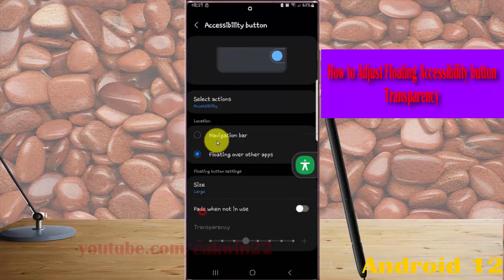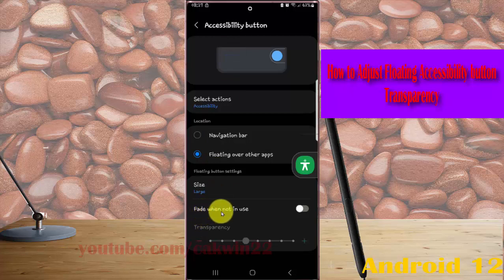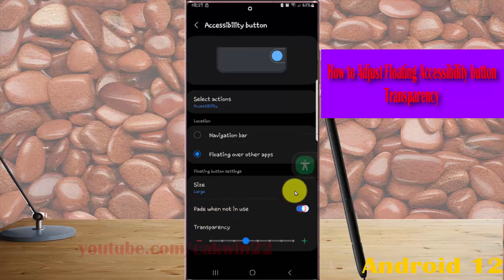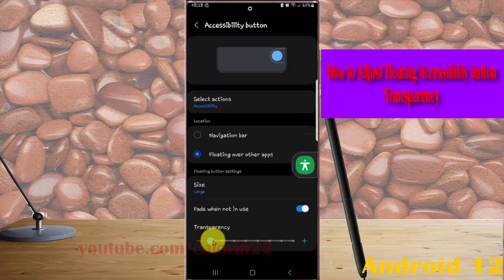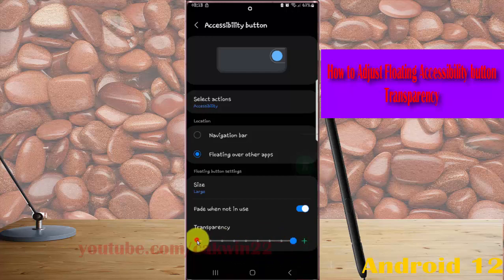You must turn on the 'fade when not in use' switch until it turns blue. Then, on the transparency direct adjustment, drag the button to the right or to the left to adjust transparency. Alternatively, tap the plus icon to increase or the minus icon to decrease the transparency.